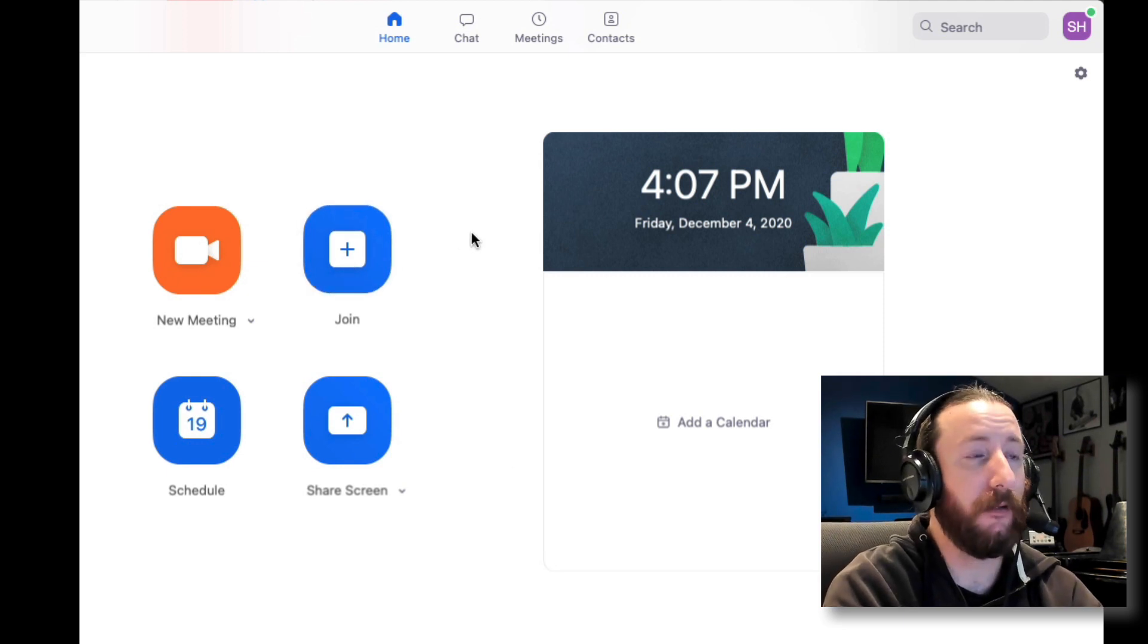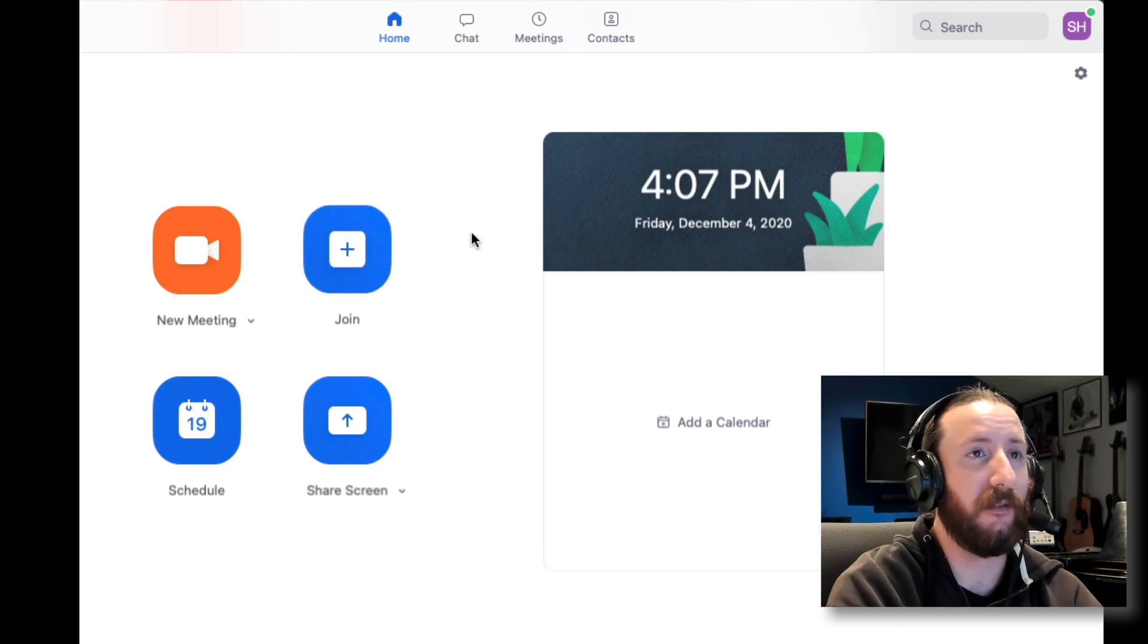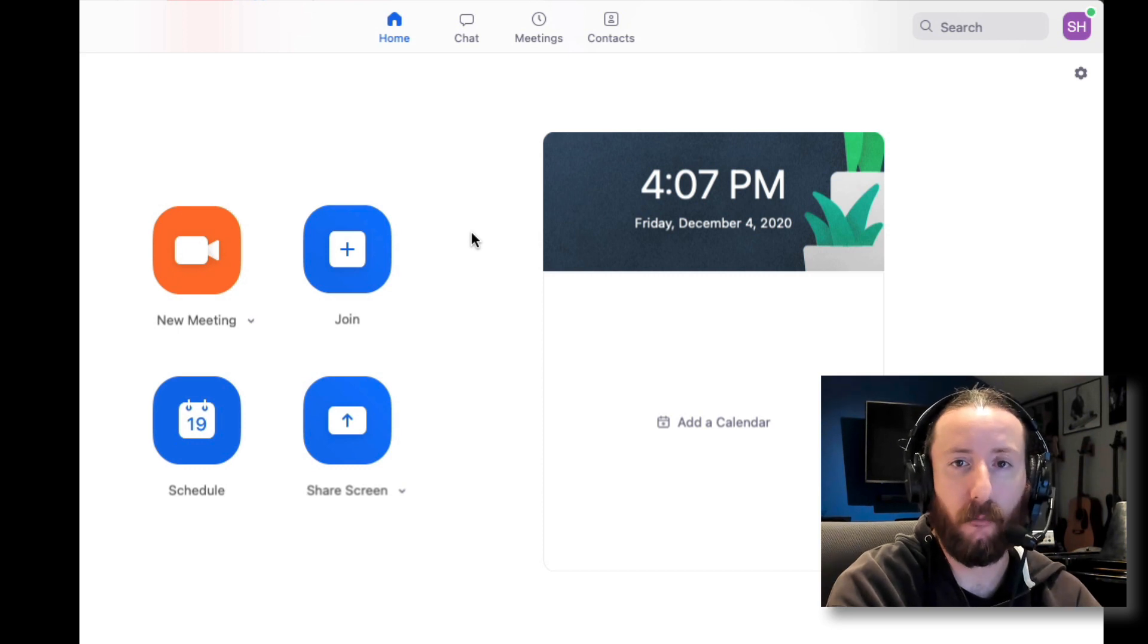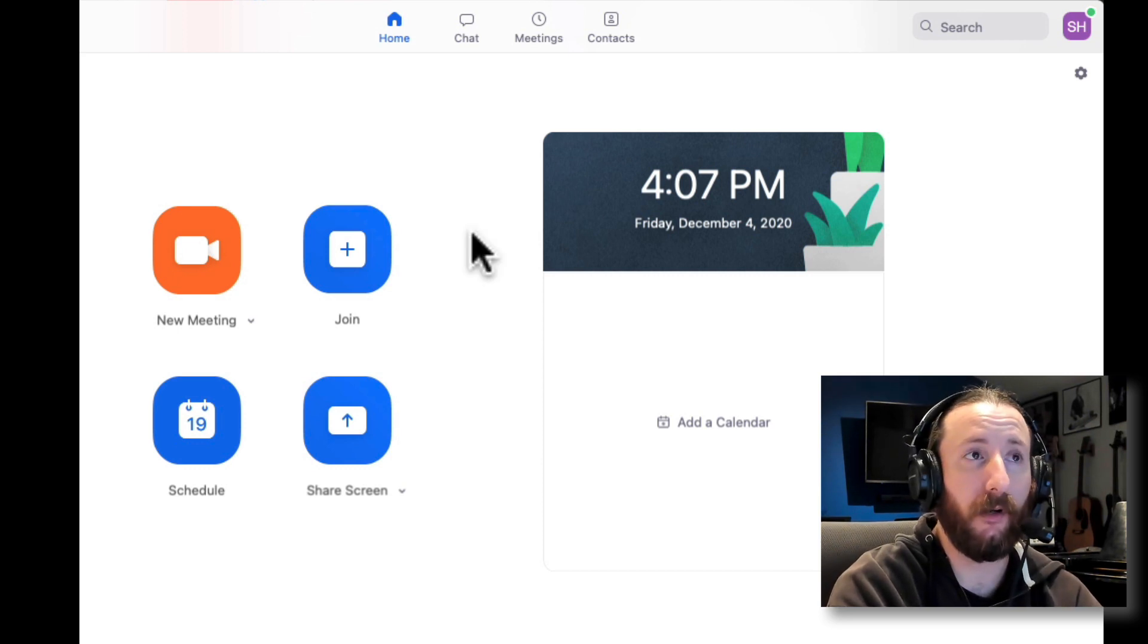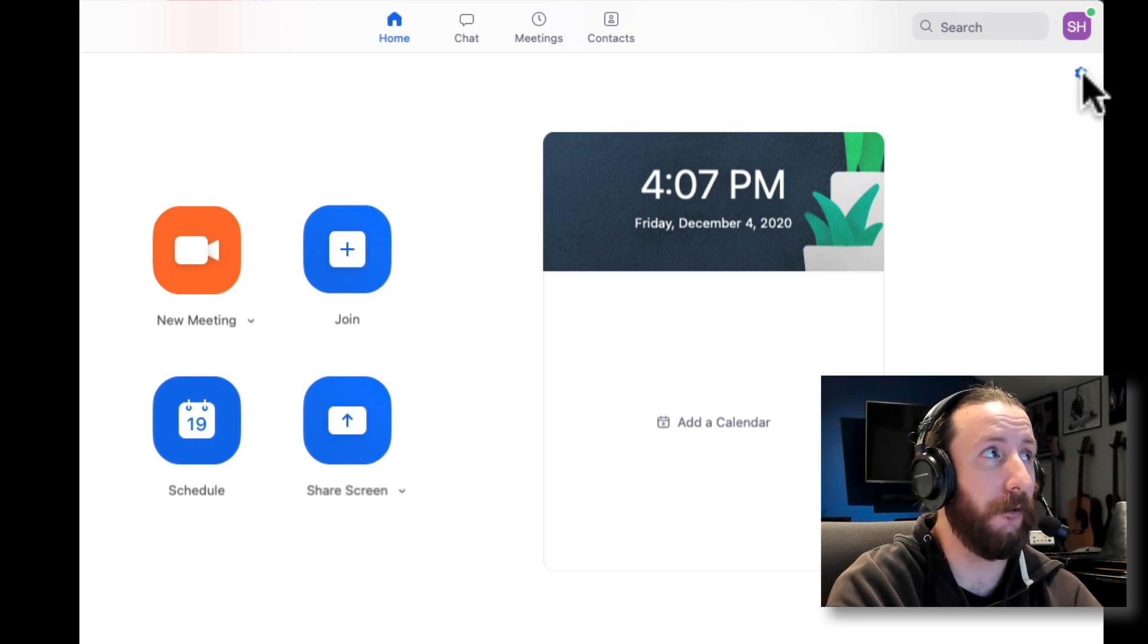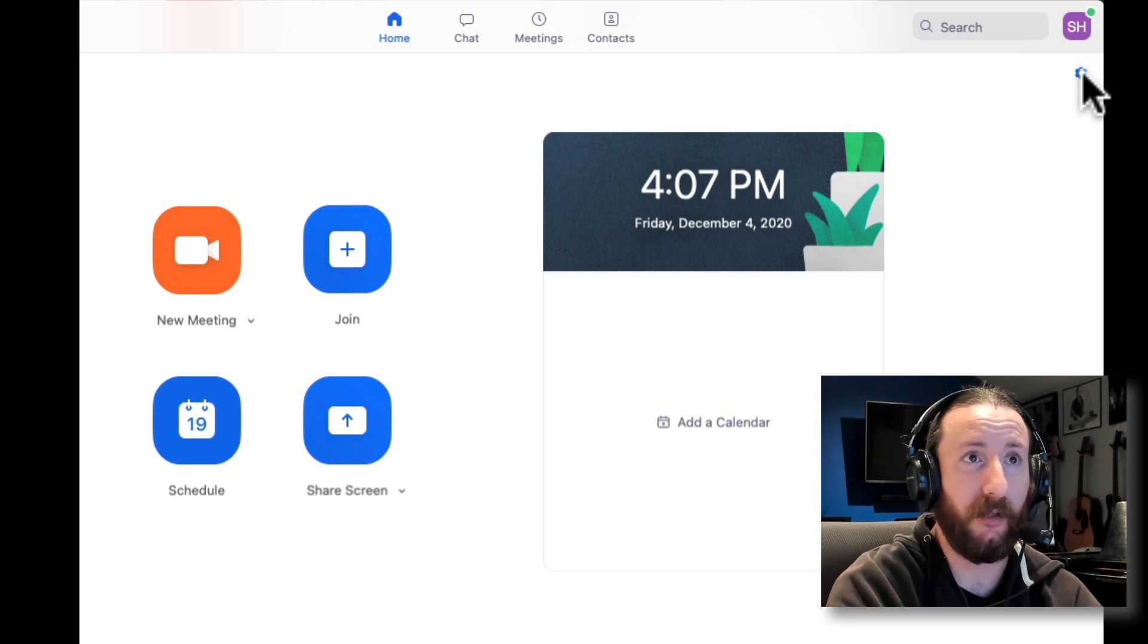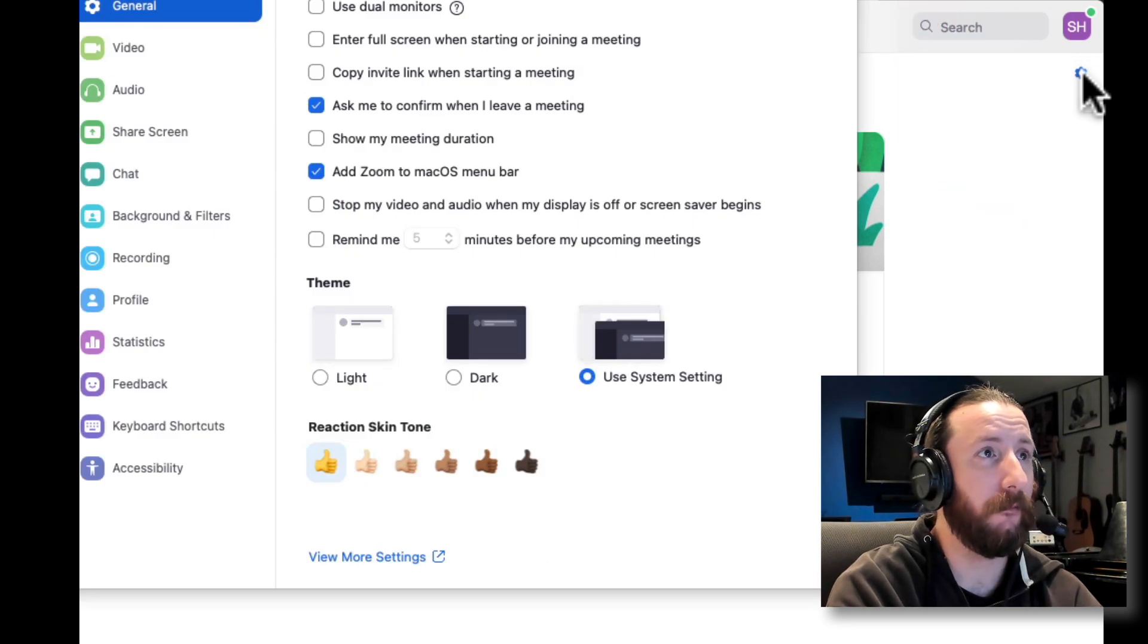So I am in the Zoom app. This is the Mac version. The Windows version will look a little different, but what we want to do is go into our settings. So on a Mac, it's here in this wheel here. You can also go to the Preferences in your menu screen. We're going to pull that up.